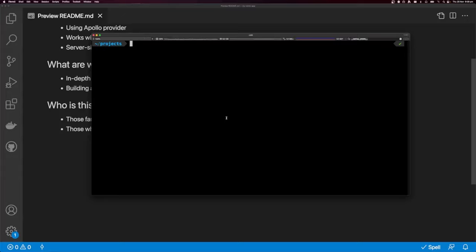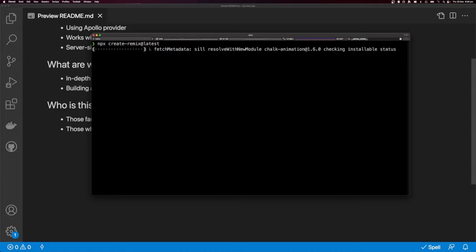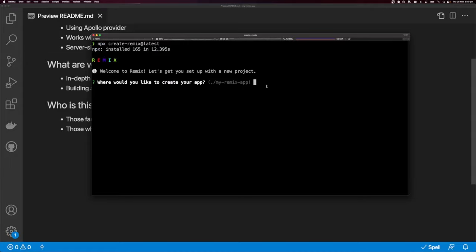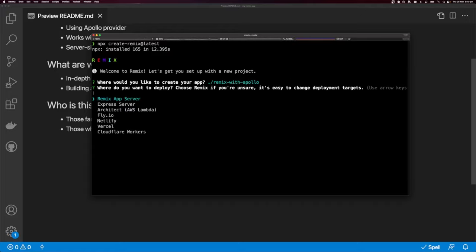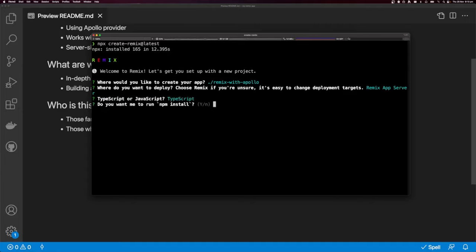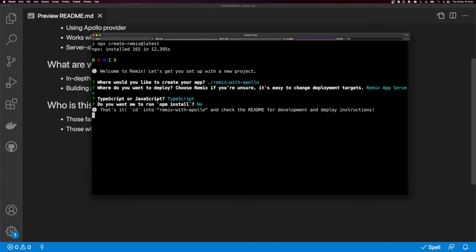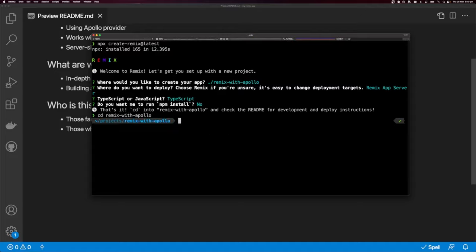I have a terminal open here, and I'm going to bootstrap a new Remix project with MPX — Create Remix at latest. I'm going to call my Remix project 'Remix with Apollo'. I'm going to use the Remix app server and TypeScript, and I'm going to say no to npm install because I want to use Yarn. I'll cd into Remix with Apollo and open it in a new VS Code window.